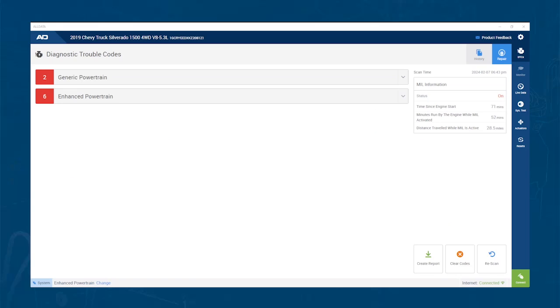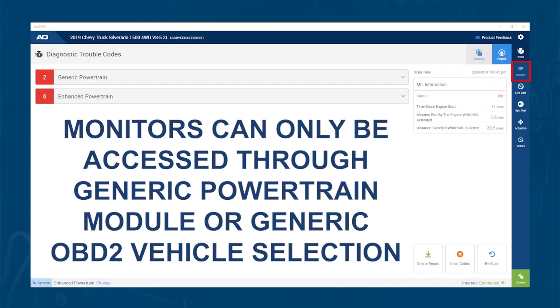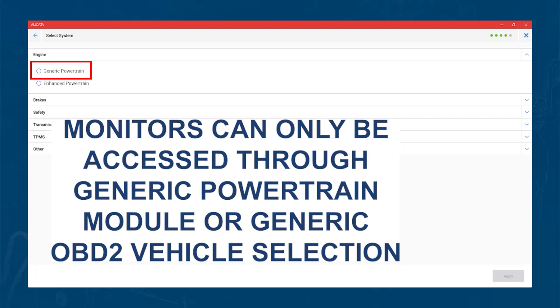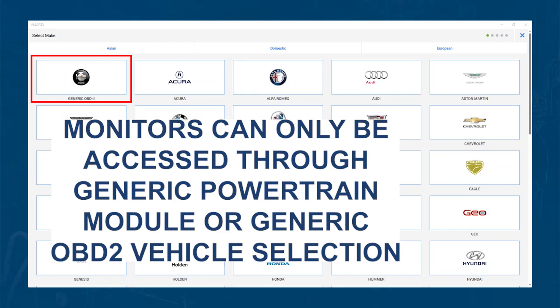Next, let's look at different areas that you can access. On the right-hand side of the screen, you will see DTCs, Monitors, LiveData, SysTest, Actuators, and Resets. You may notice that monitors are grayed out. If you need to see the monitors, you will need to either change your module to Generic Powertrain or Disconnect and Reconnect using Generic OBD2.